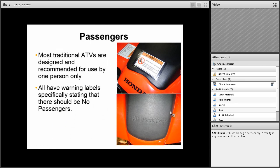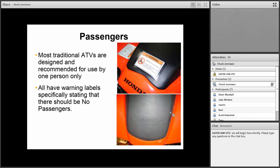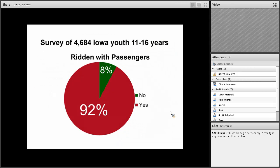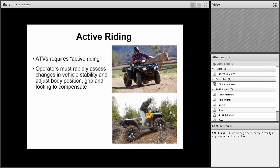Passengers are a problem. Most traditional ATVs are designed and recommended for use by one person only. They all have warning labels specifically stating there should be no passengers. However, this is not necessarily followed by users. In our first 5,000 students that we did the STARS program with, 92% said they had ridden with passengers.